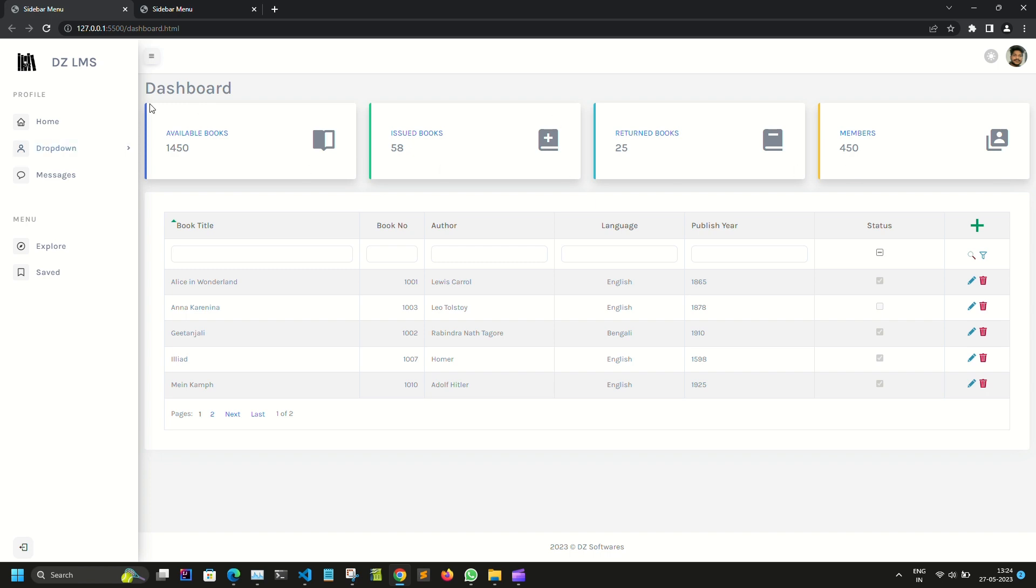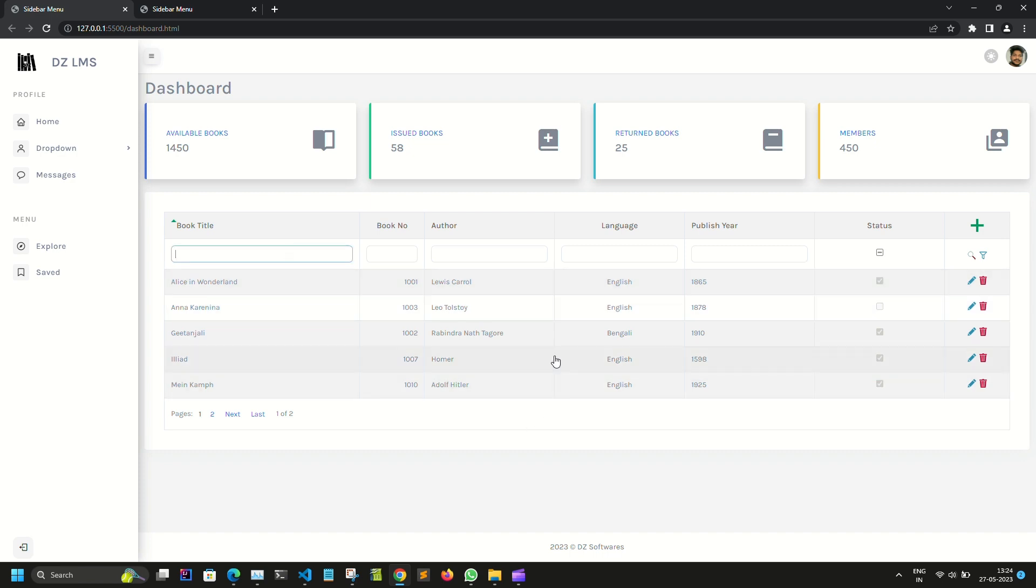In the content area we can see the boxes to display some quick status of our application, and in the bottom we have a table with search options for every column and pagination option.